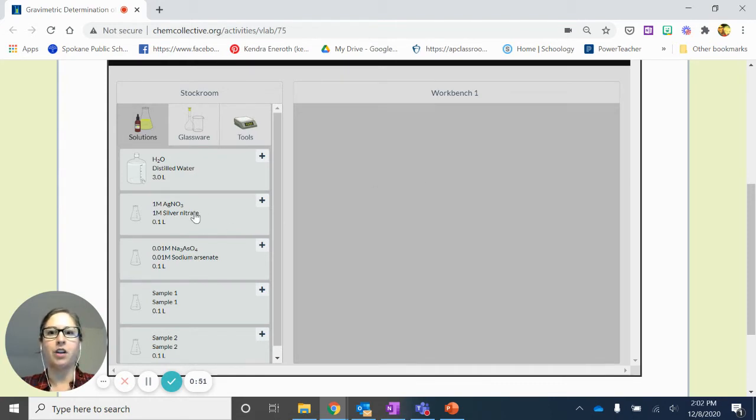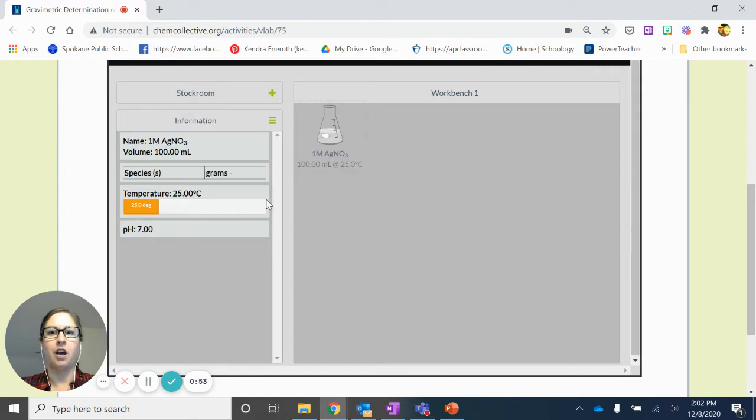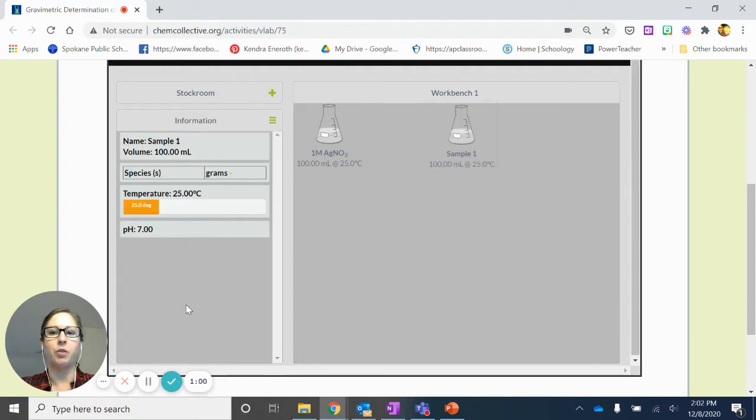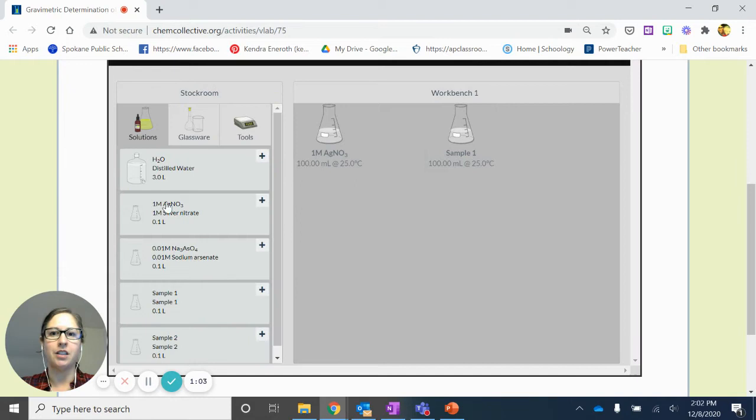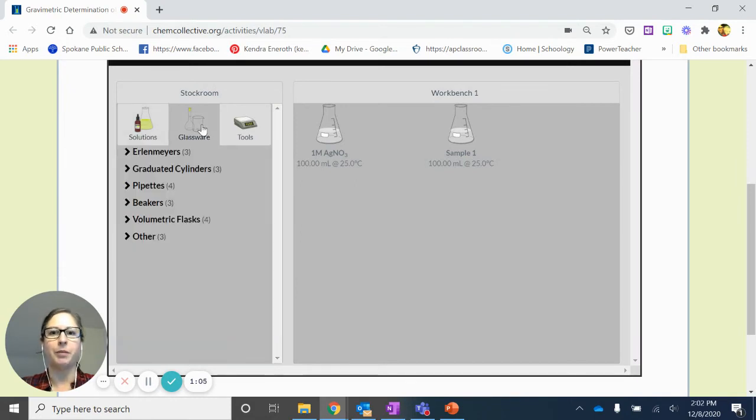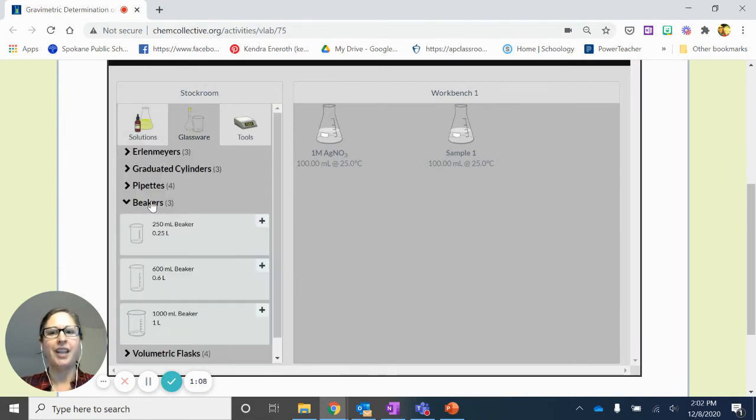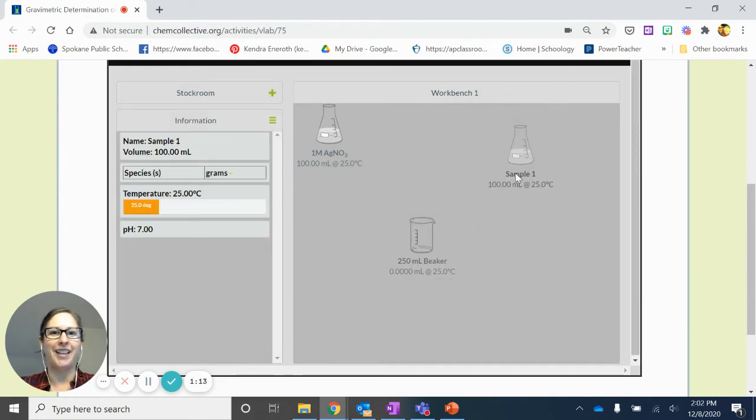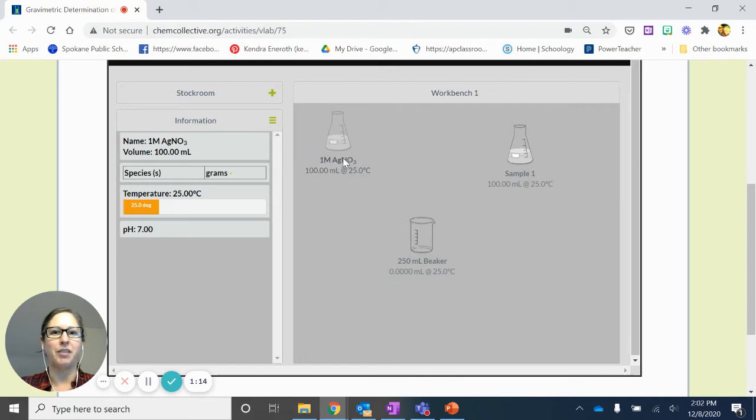In order to do that, we're going to have our stock solution of silver nitrate. Then we want to go back to the stock room and we can grab a sample, so we'll grab that first sample. Now we also want to go back to the stock room and pick up some glassware. Say we want to have a beaker. This is a lot simpler than maybe having a beaker that we would be using in the lab where we would have to be doing these measurements ourselves.